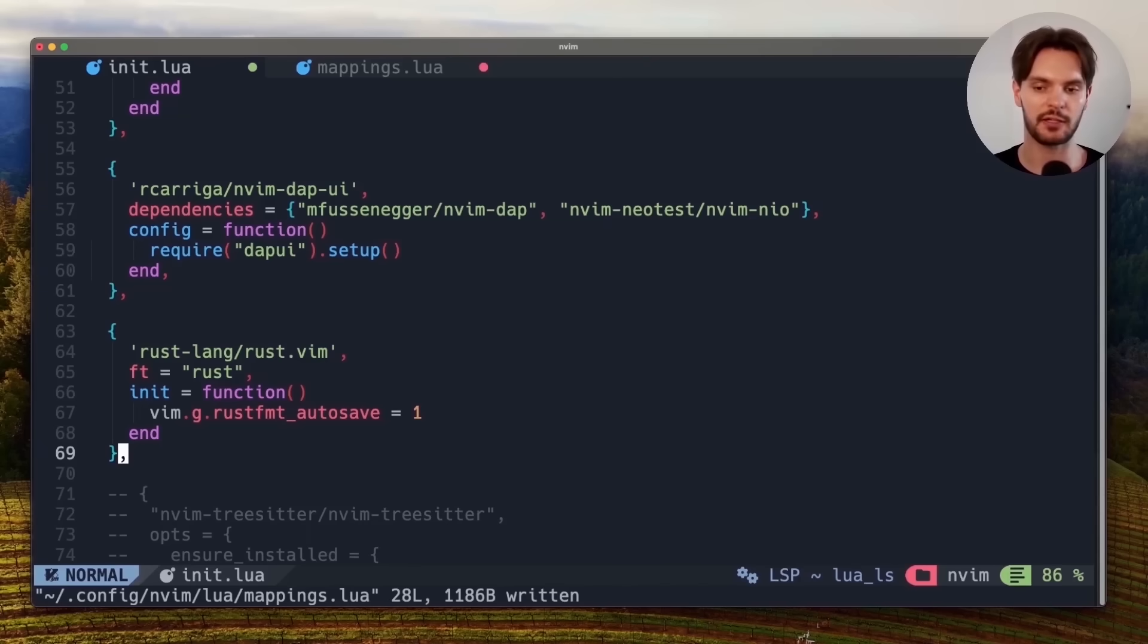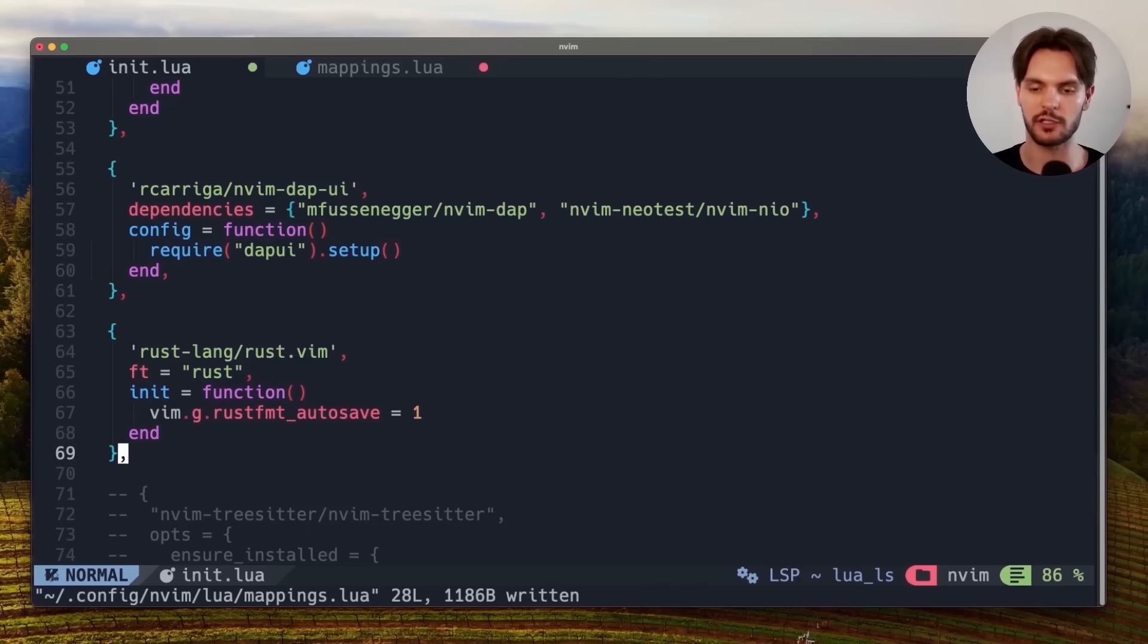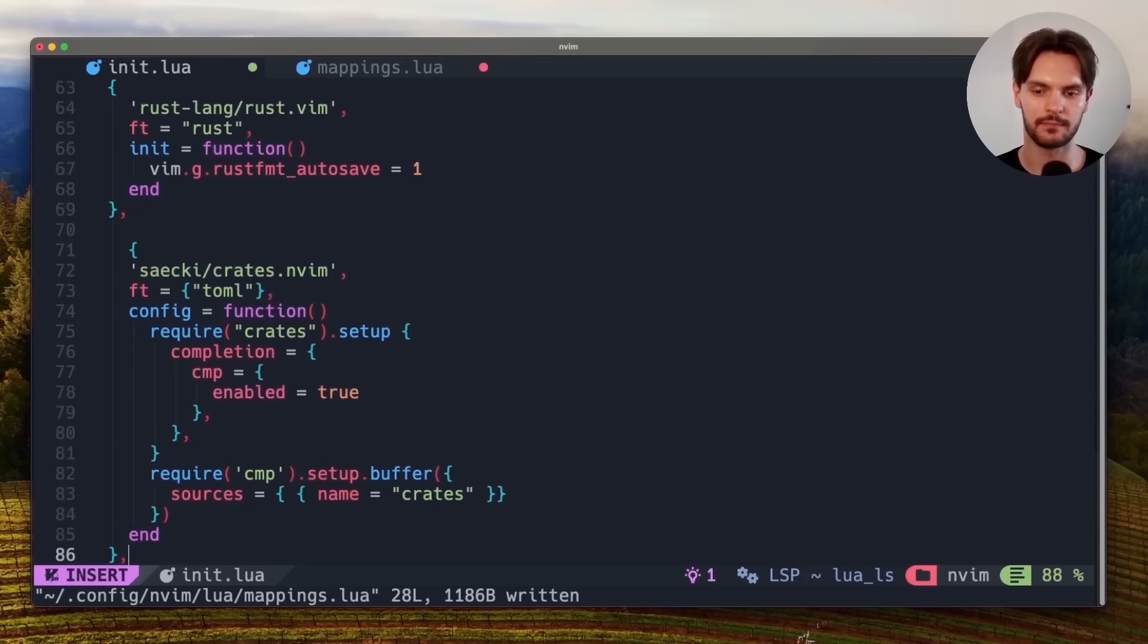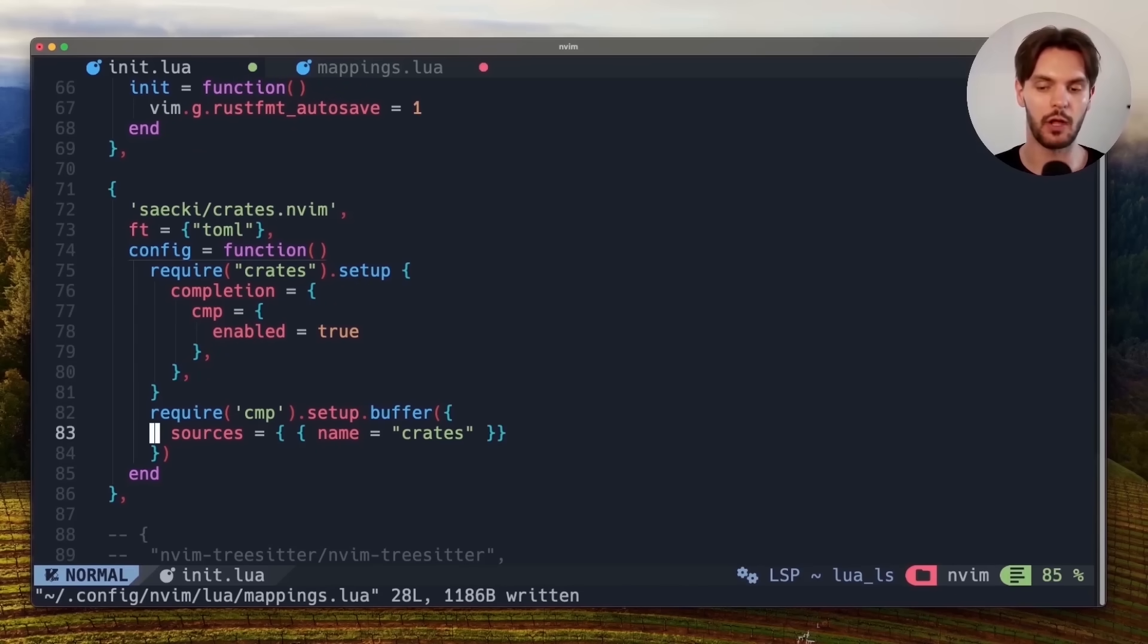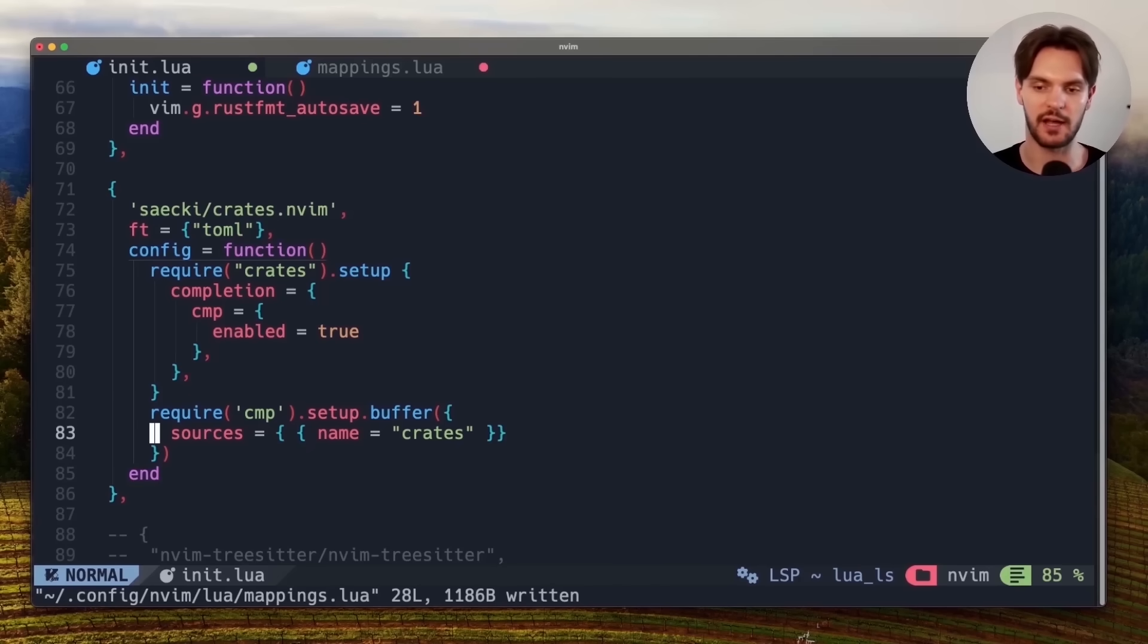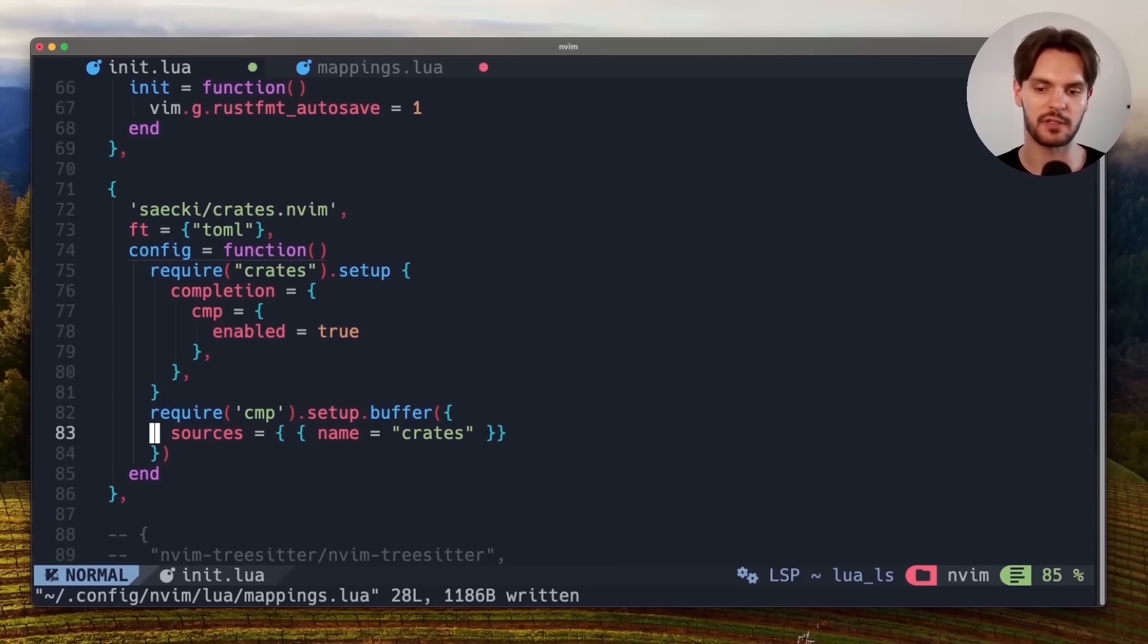And to enable automatic crate version completion in cargo.toml files, we'll add a plugin called crates.nvim. We'll configure this plugin to only run on toml files, and make sure automatic version completion is enabled. We'll also need to set up the completion plugin to work with crates.nvim. Let's save these changes by pressing colon w enter.